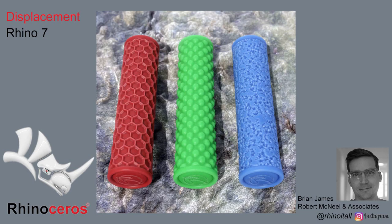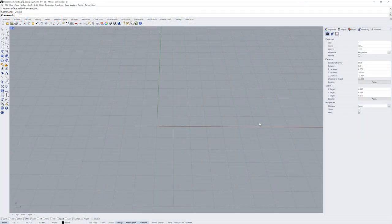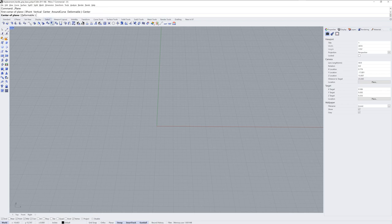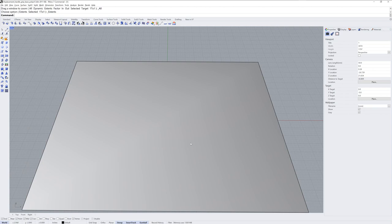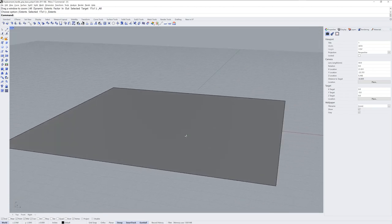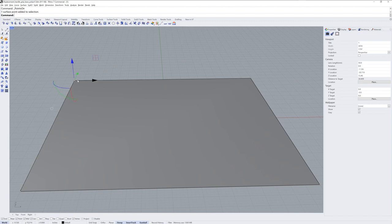Hi everybody, this is Brian James from Rhino3D.com. In this video I want to show you how you can use displacement meshes in Rhino. I'm going to start by making a flat plane — I'll make it 20 by 20 inches — and I want to use an image to create geometry here, rising and falling based on the grayscale values in an image.